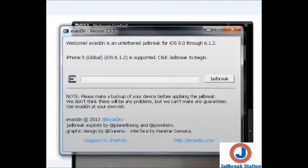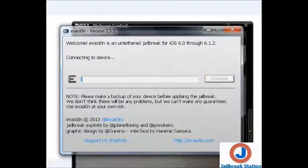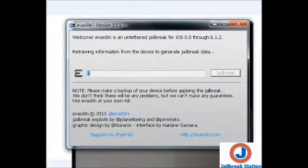Click Jailbreak to begin. All we have to do is click the Jailbreak button and the jailbreak process will start. Now I'm going to start the jailbreak. Connecting to device, retrieving information from the device to generate jailbreak data. This is the complete process which you will see here.